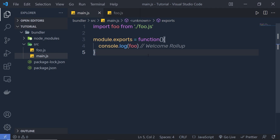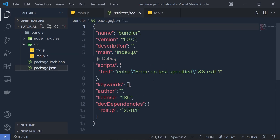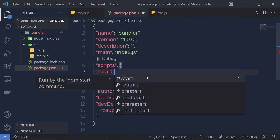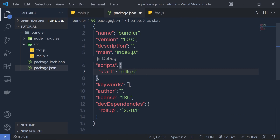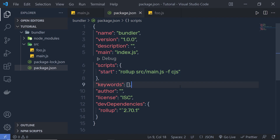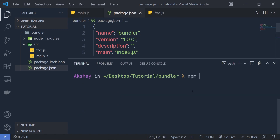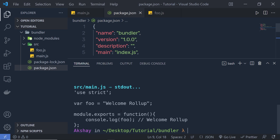Now let's create a bundle. To create a bundle, open the package.json file. I'll remove the test script and add a new start script. Inside this, I'm going to say rollup, then specify the input file — src/main.js, the entry point of the application. After that, specify the format using -f. We're choosing the CommonJS format. Let me save and execute the start command using the terminal with npm start. You can see this prints the bundle code in the terminal.